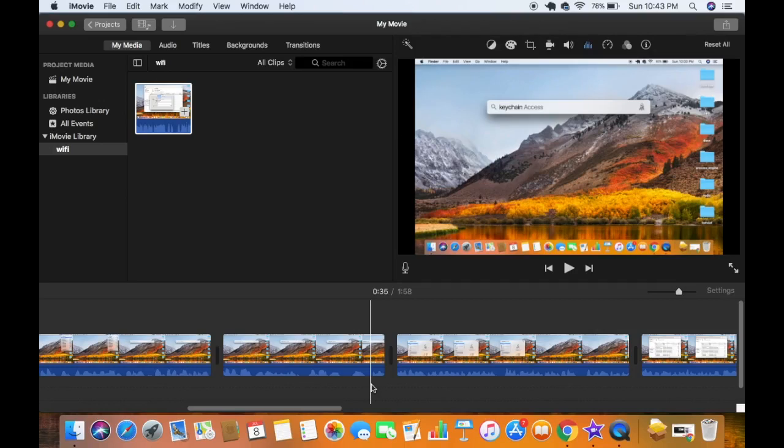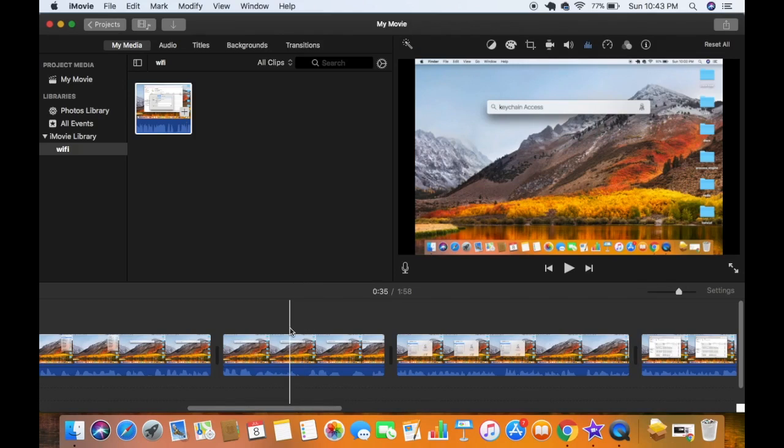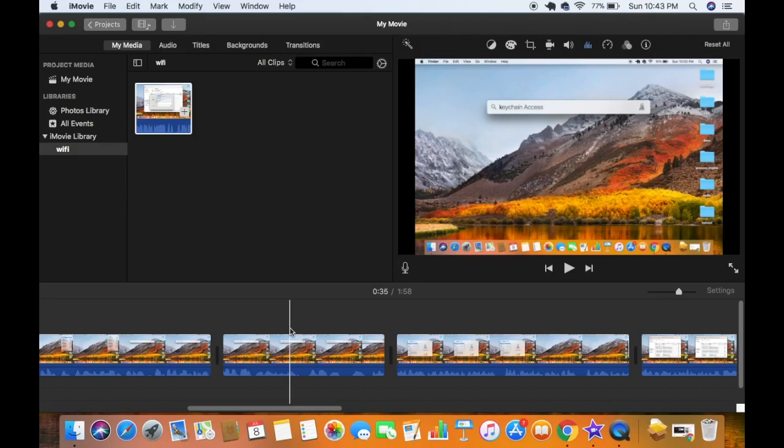Hey guys, in this video I'm going to show you how you can export a video using iMovie. So let's get started. Let's say I have this video which I have already edited and I just want to share this video to the world. For that, I just need to export this video first of all to my computer.